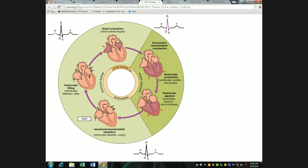Those are the events in one heartbeat — five different events. Atrial systole is about 100 milliseconds long. Isovolumetric contraction of the ventricles is only a few milliseconds as pressure builds. Once the semilunar valves open, we go into ventricular ejection — about 250-some milliseconds long. Then isovolumetric relaxation, again only a few milliseconds with all valves closed and pressure dropping. Once pressure is low enough, the AV valves open and blood fills the ventricles during ventricular filling.